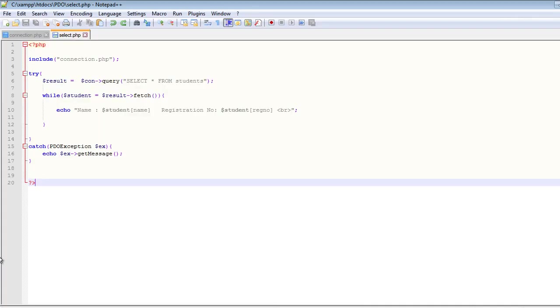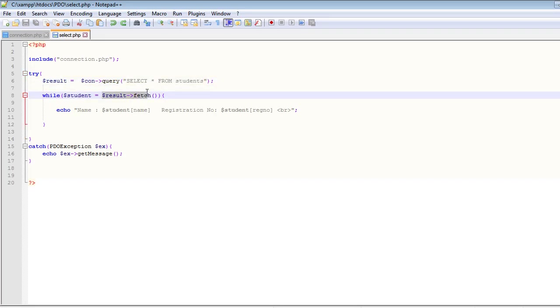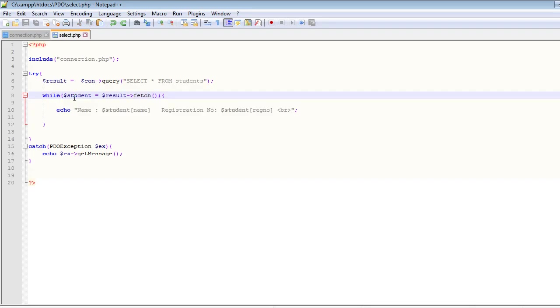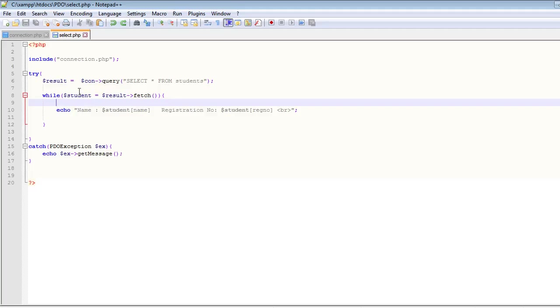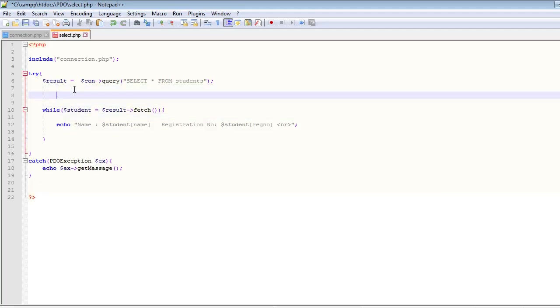Welcome back. So right now we are selecting all of the rows from the table students and we are fetching all the rows one by one inside this while loop. But sometimes we may want to get all the rows at once, so PDO has one method for that as well.